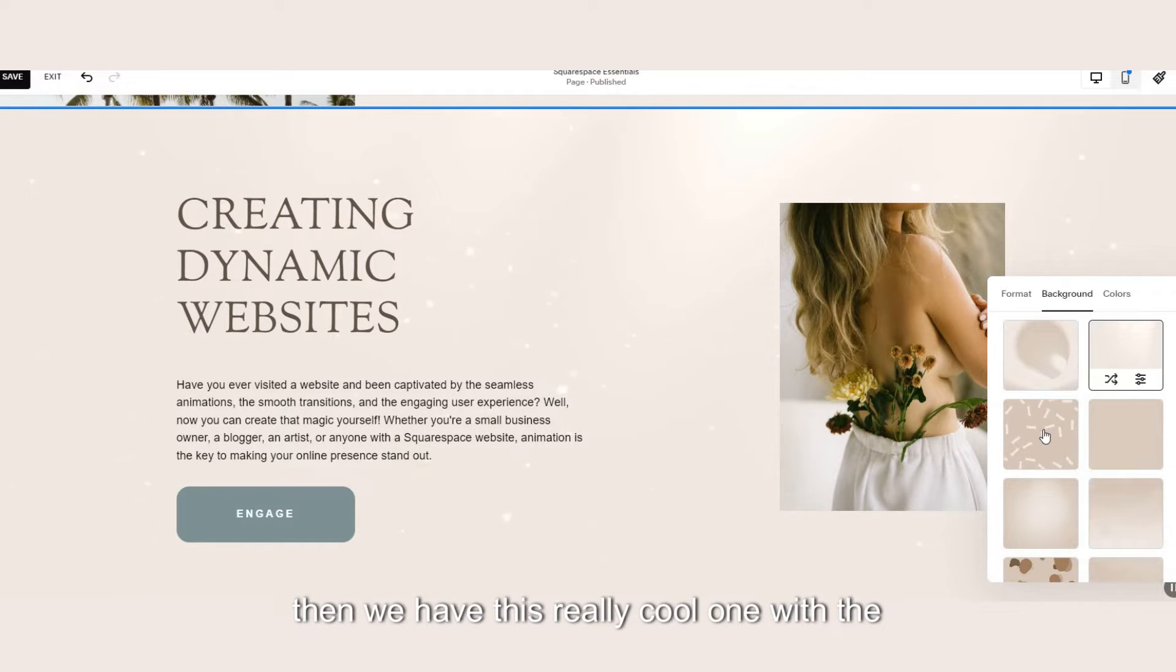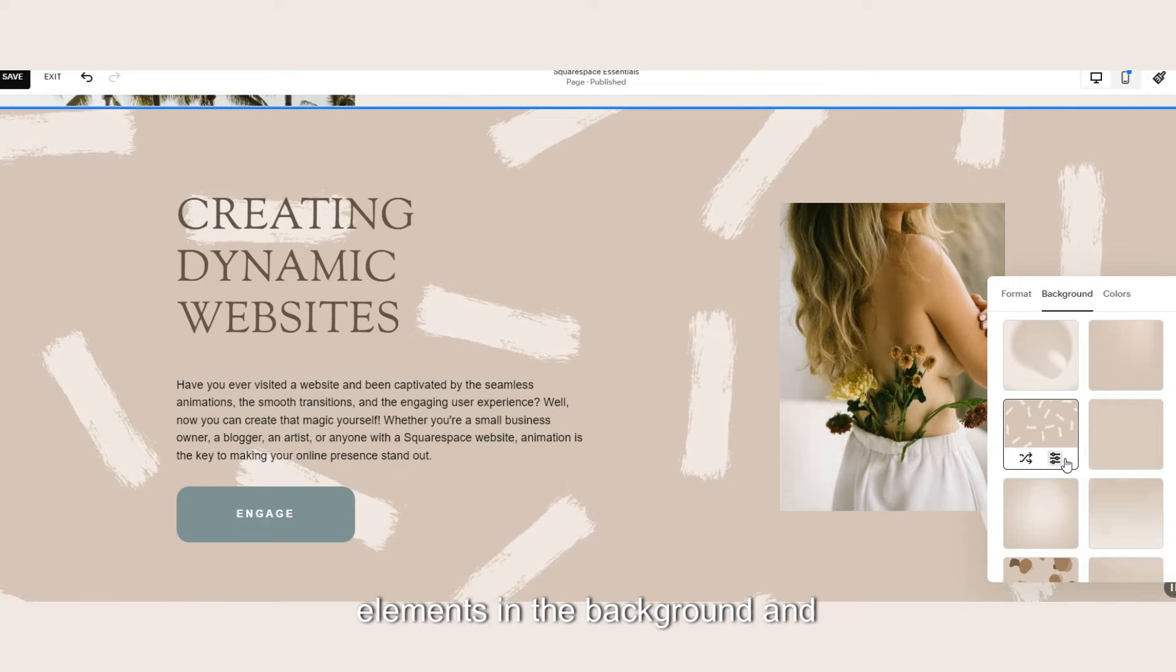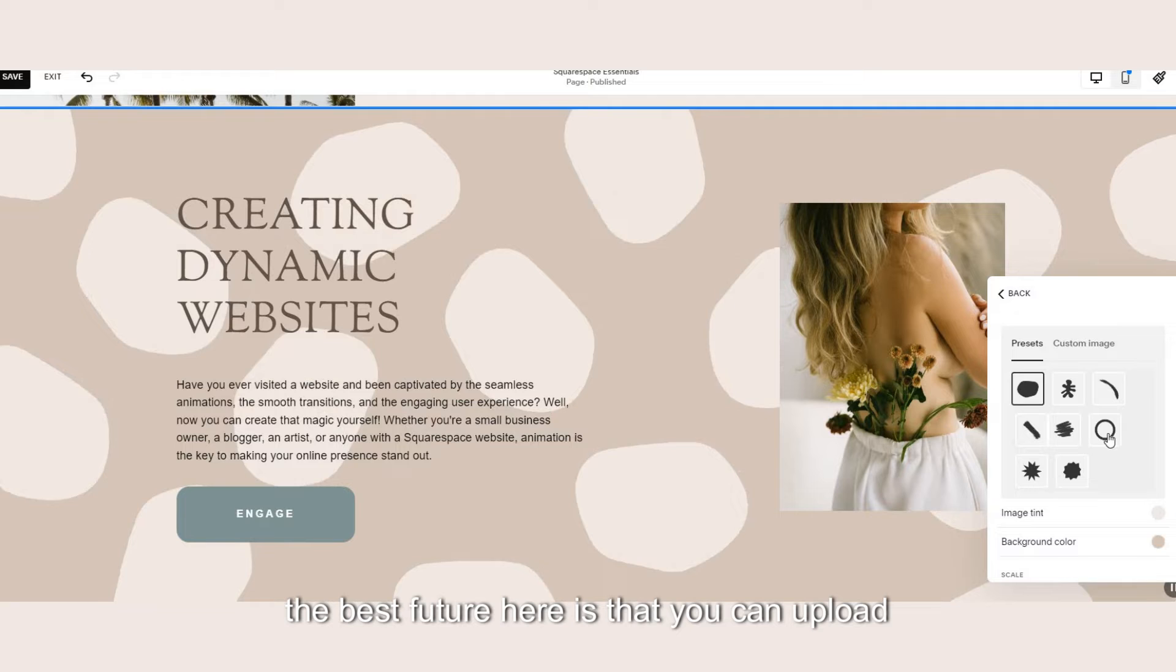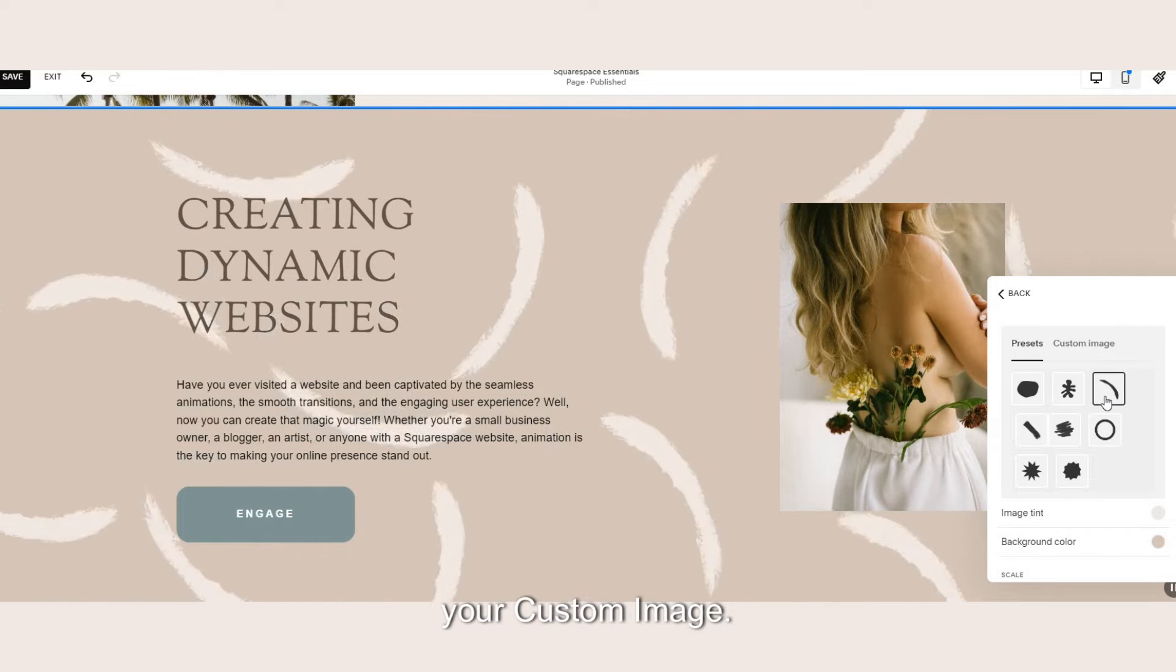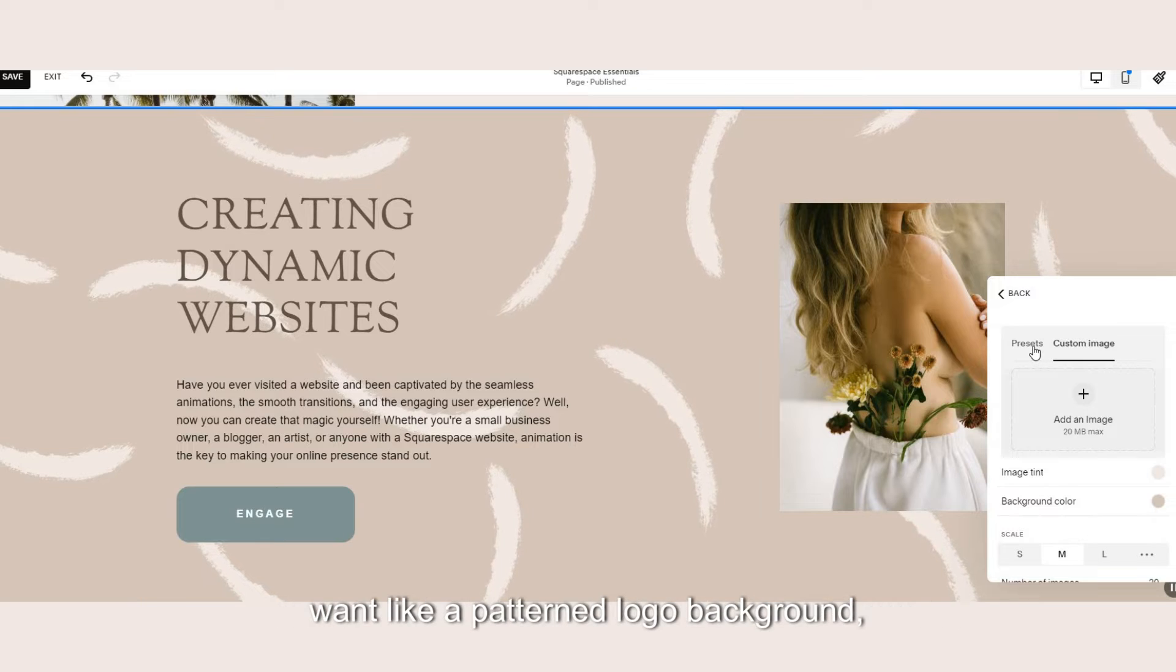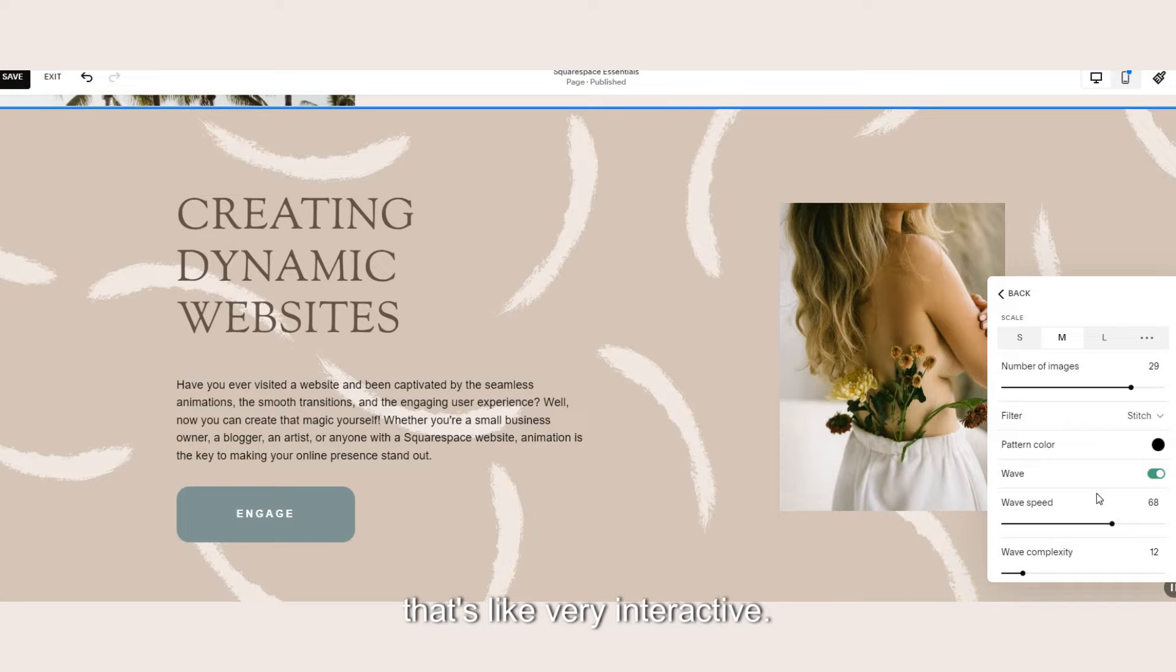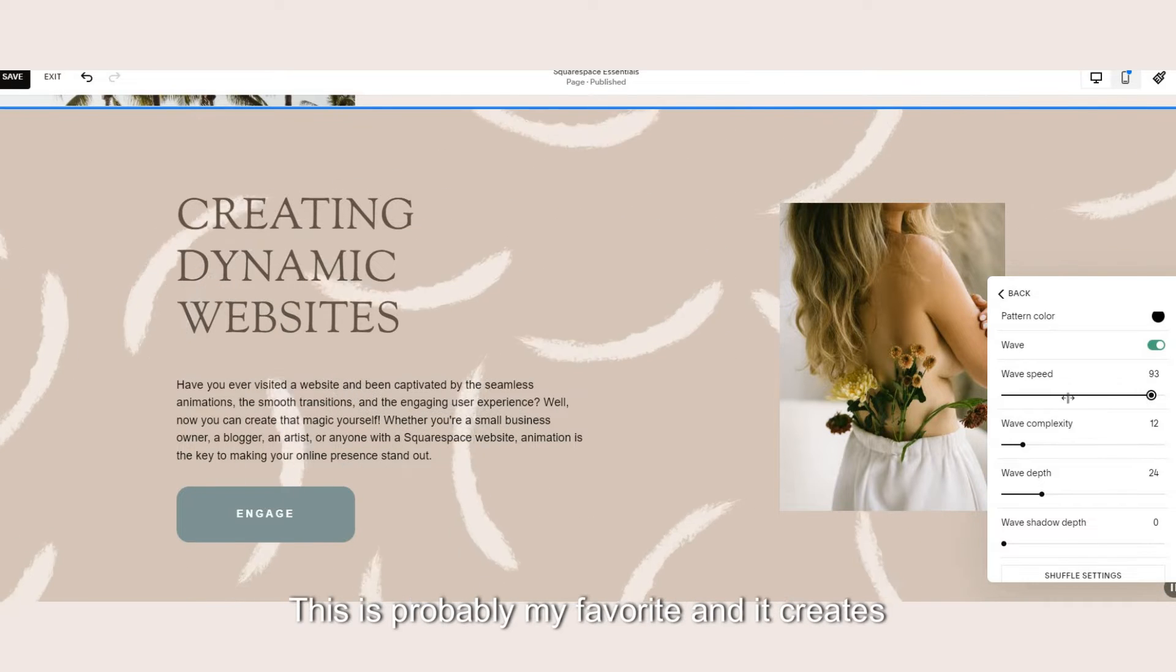Then we have this really cool one with the elements in the background and the best feature here is that you can upload your custom image. So if you have any brand elements or if you want like a patterned logo background that's like very interactive you can play around with this one.